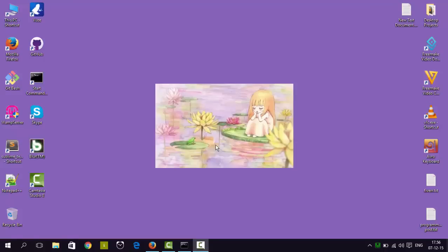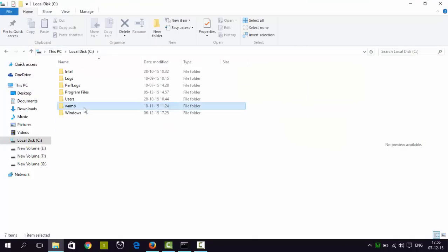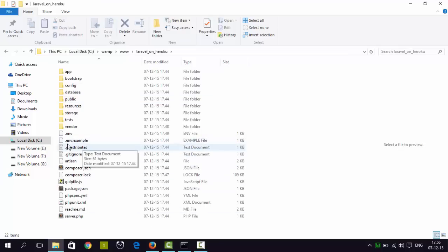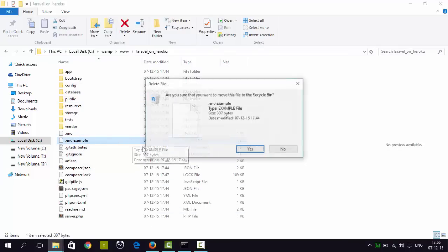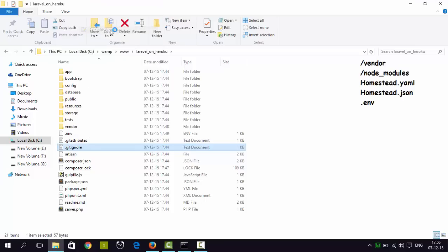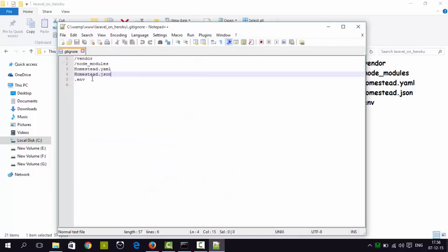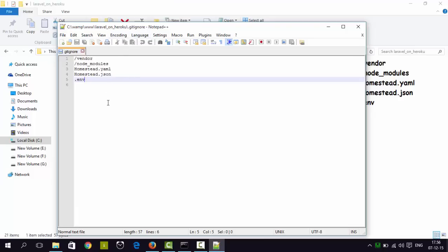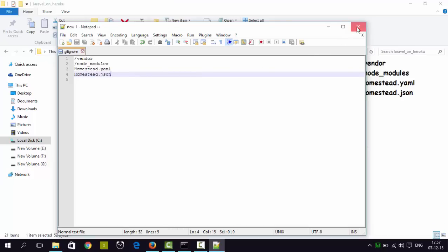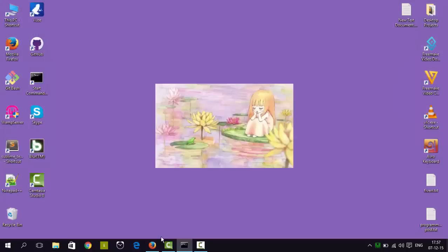Now that Laravel 5 is installed and working properly, we have to create a Git repository for our project, but first we have some more work to do. We have to delete some files and edit some files. The .env.example file — we don't need it, so we will delete it. Next, in the .gitignore file, which defines which files will be ignored by Git, we need to remove the .env entry because we will need that environment file. Let's remove .env from the .gitignore file and save it.